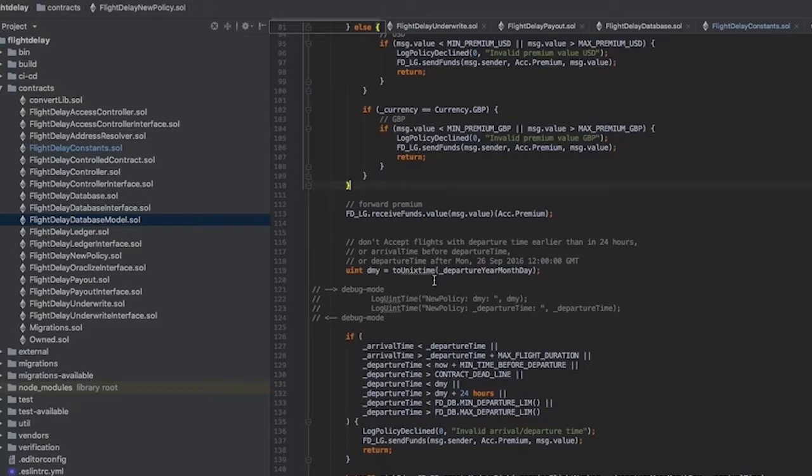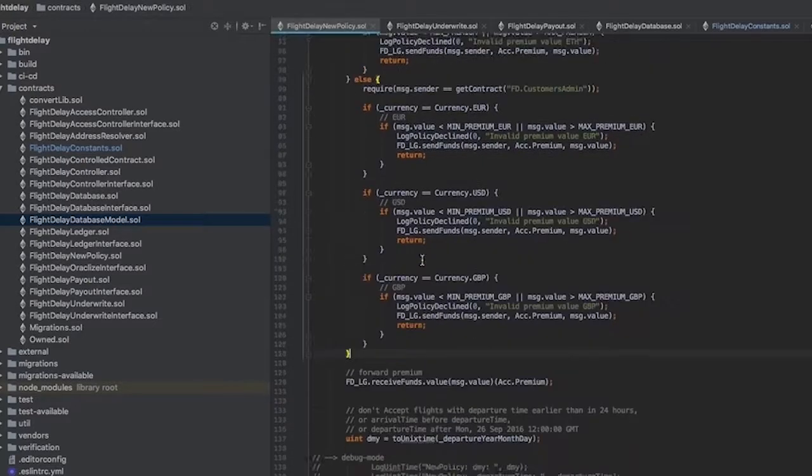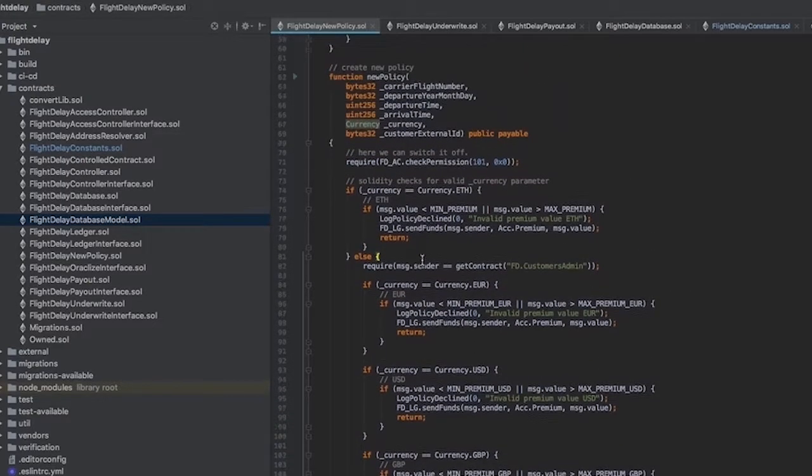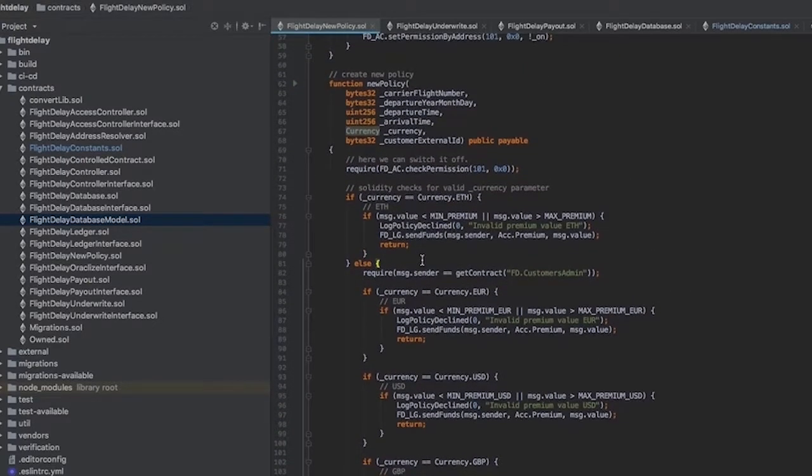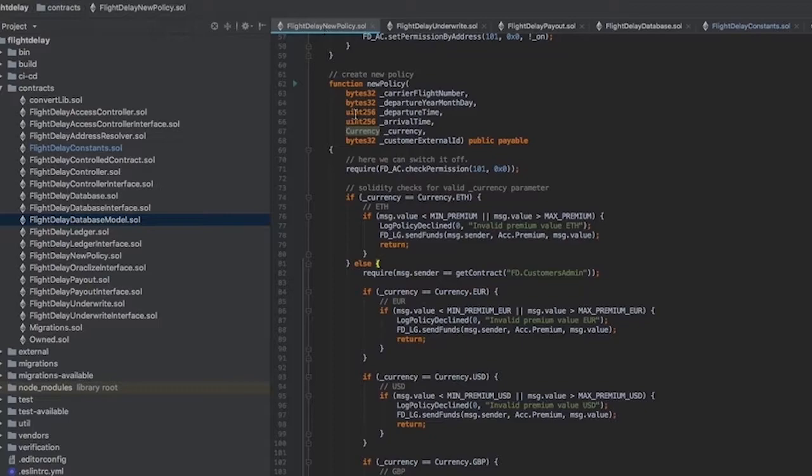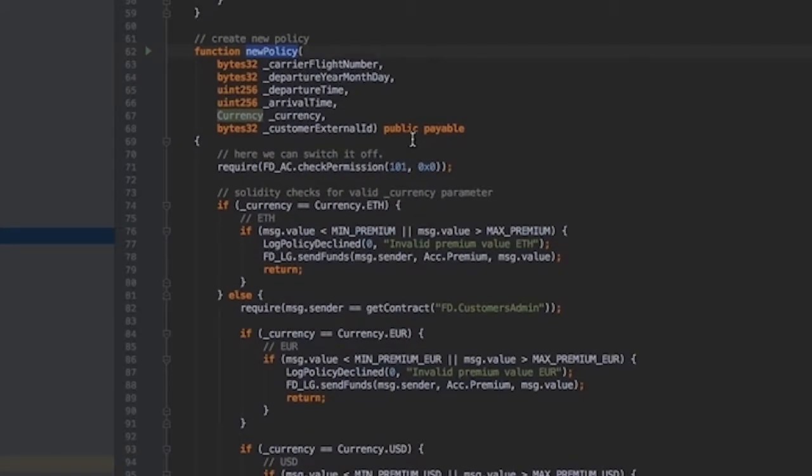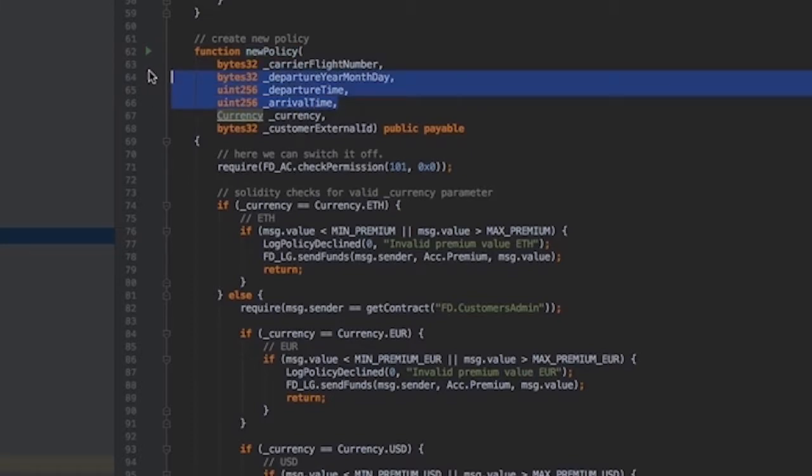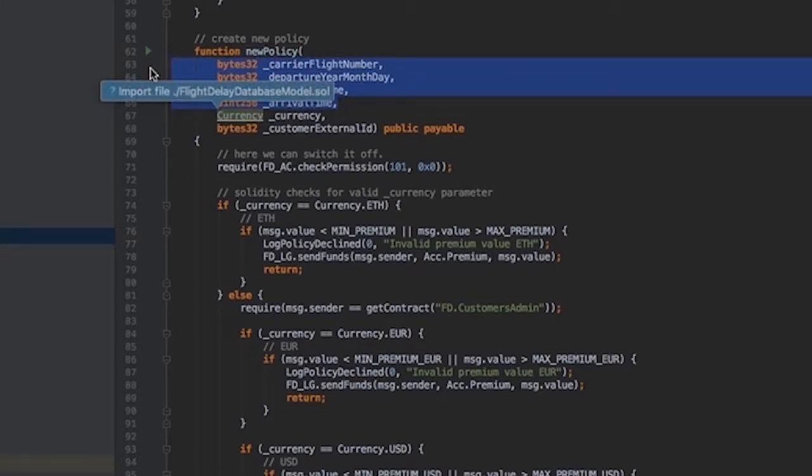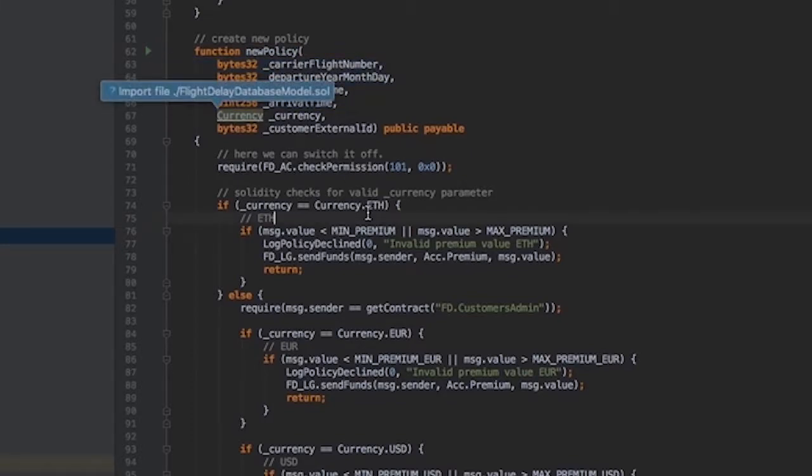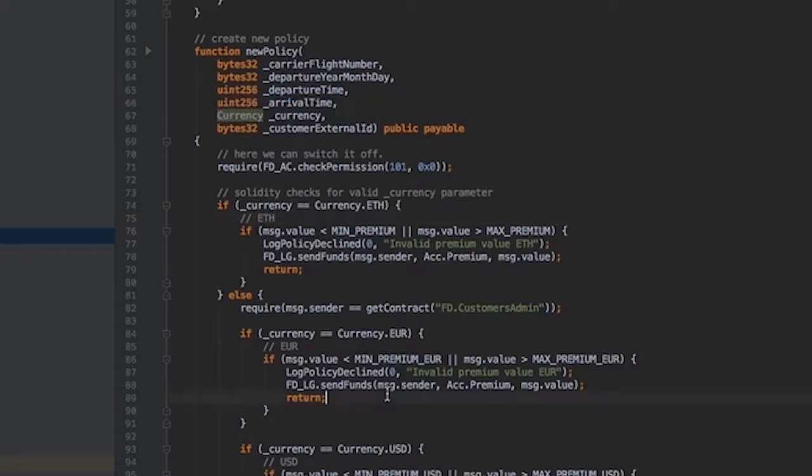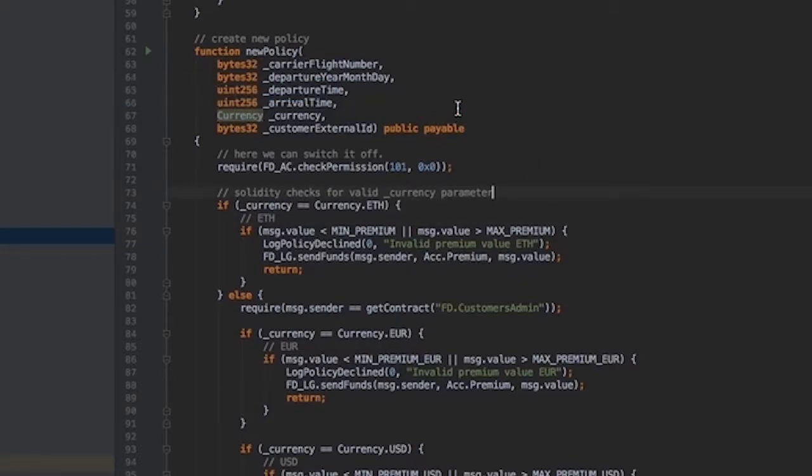A user sends his or her transaction to NewPolicy function of the FlightDelayNewPolicy contract. The first thing to customize is the parameters transferred within this transaction. These parameters are specific for any case. In our case, we receive a flight number, departure date, departure time, and arrival time.